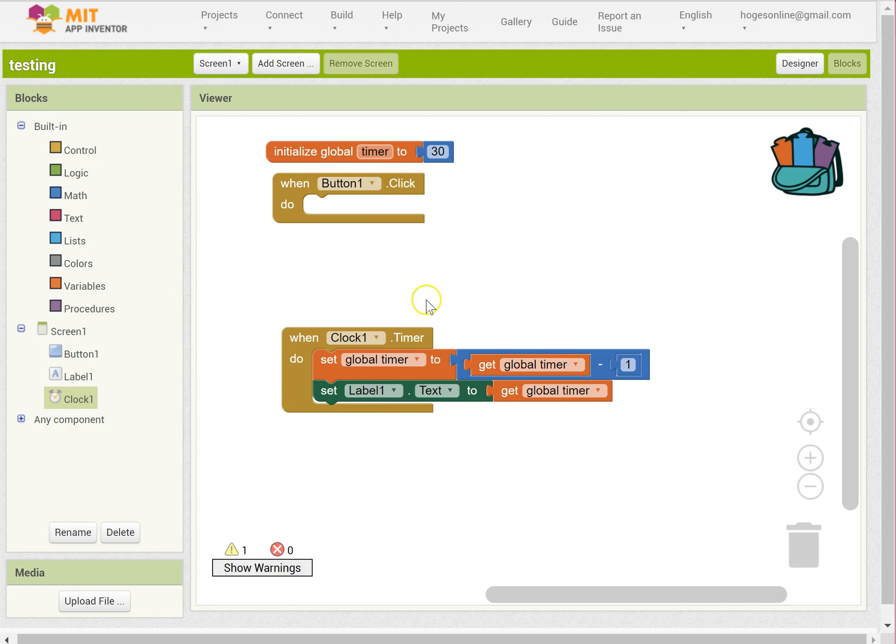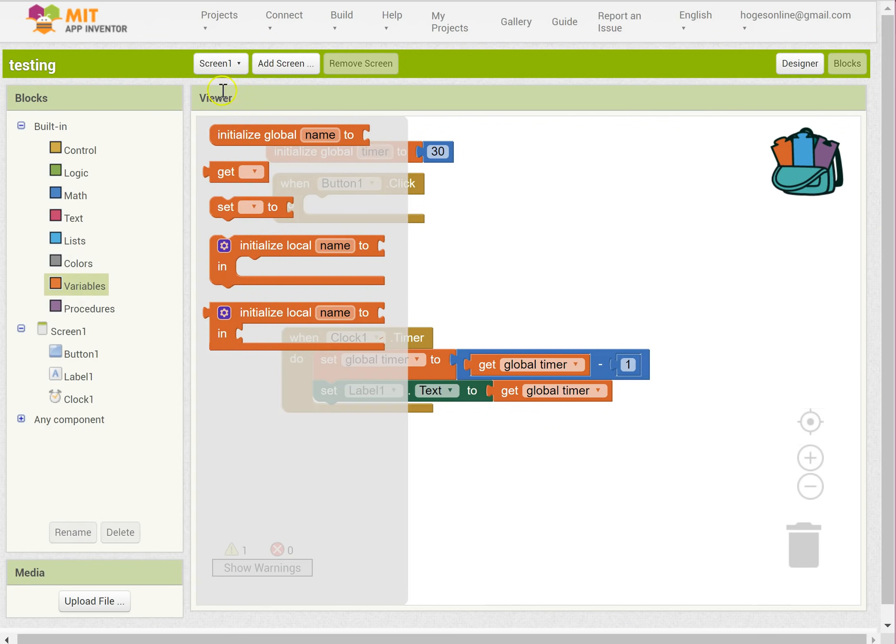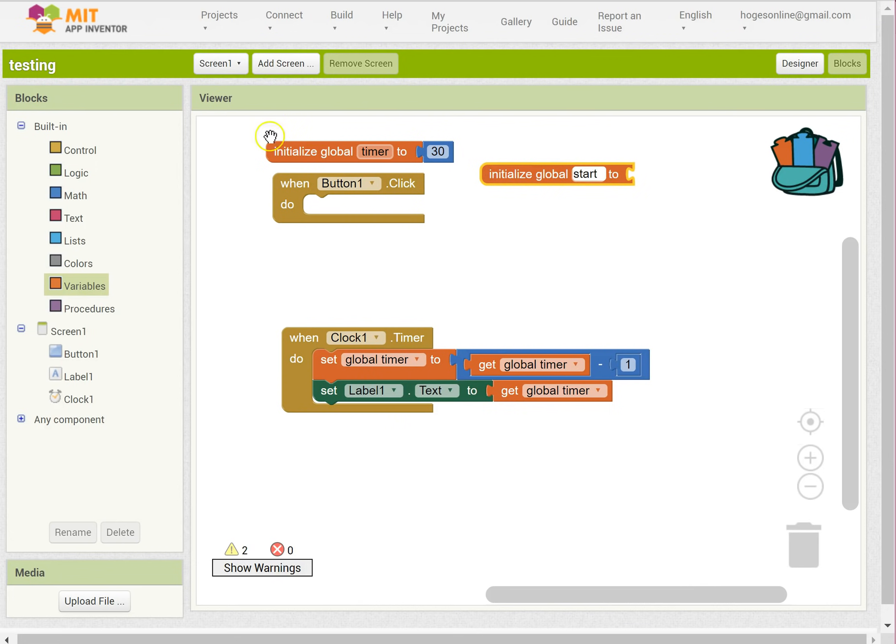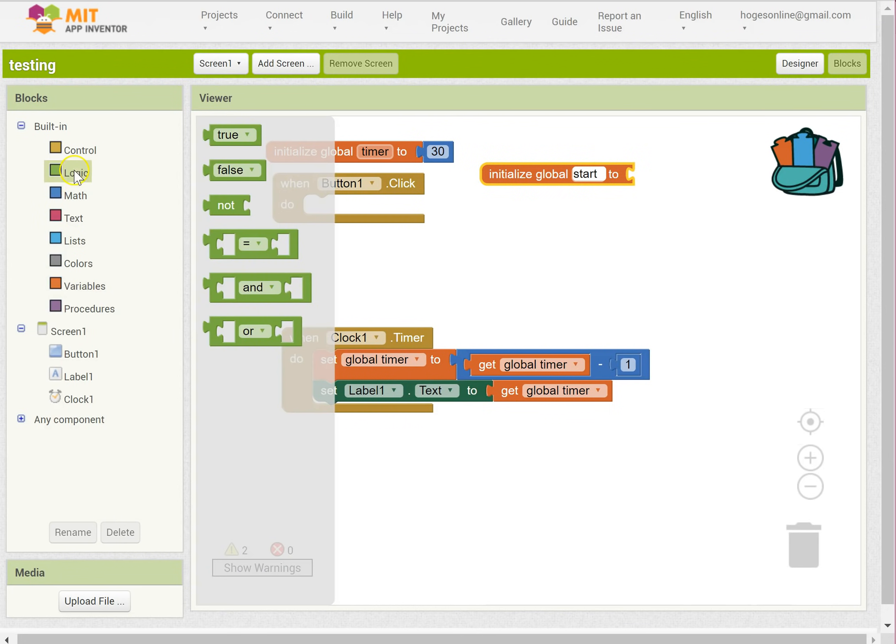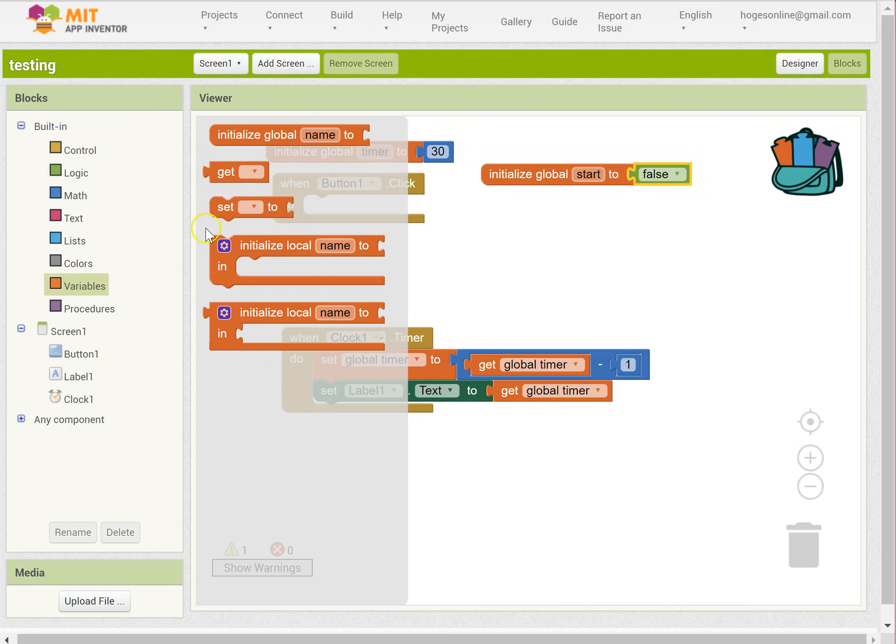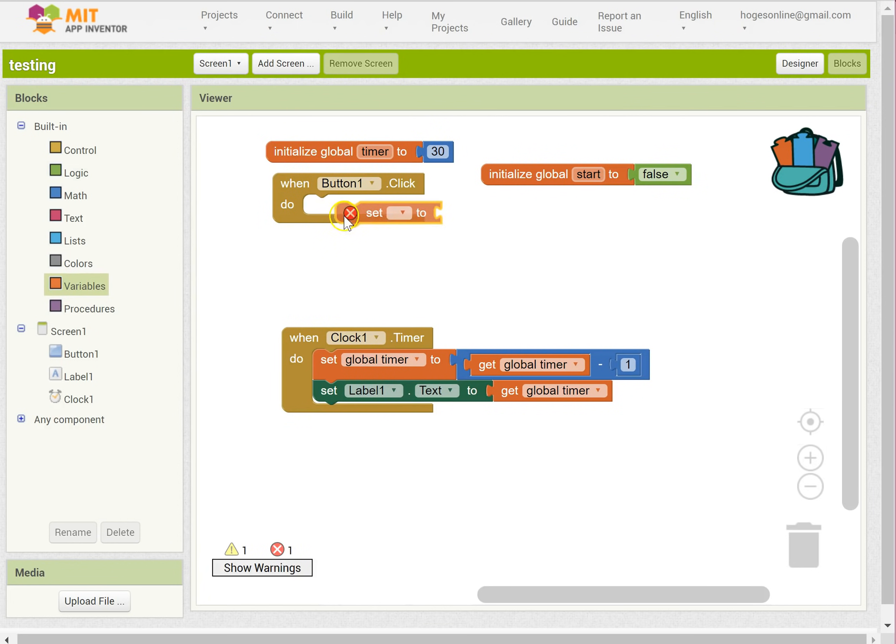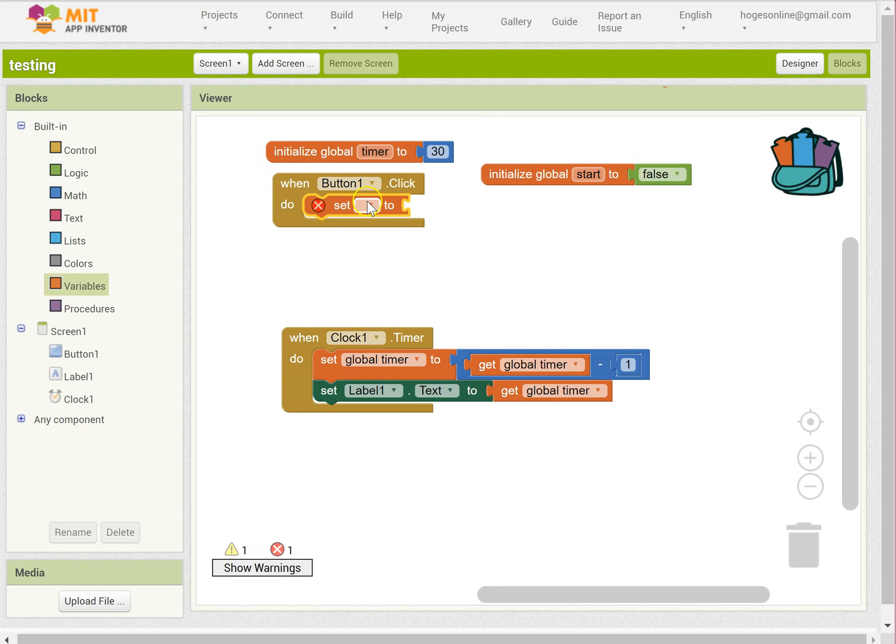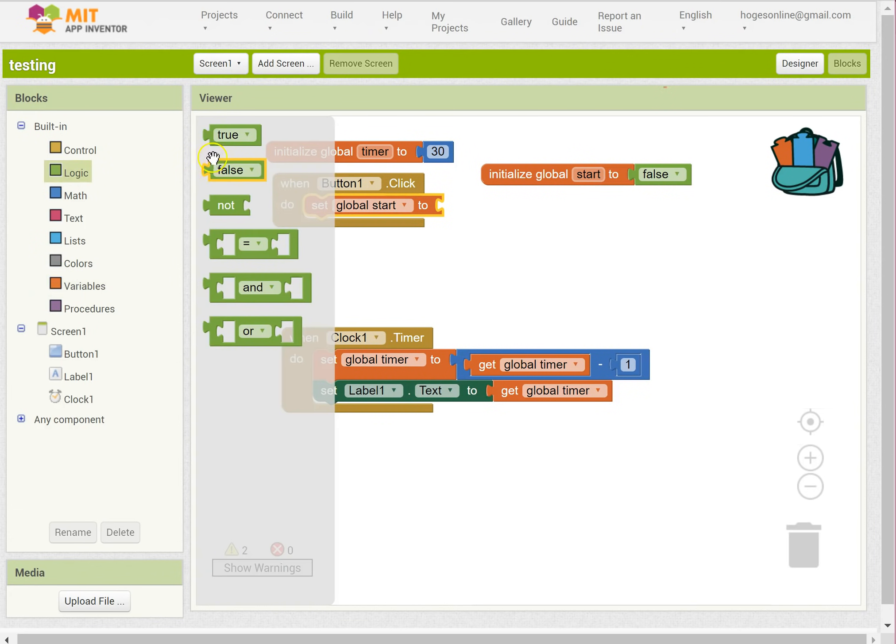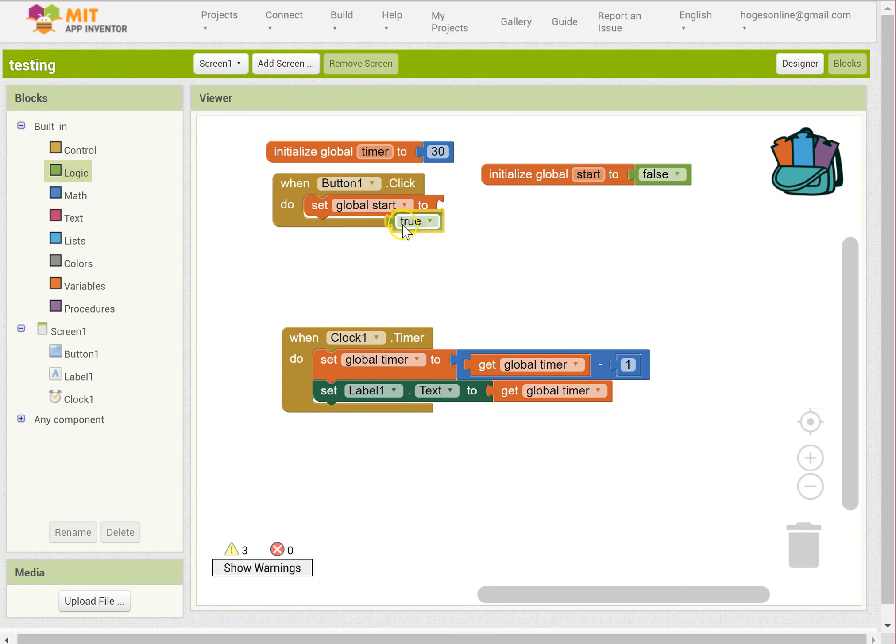Okay, so now I need to have an if statement, and I also need to have another variable. So I'm going to have another variable called start, and I'm going to set it to false to start with, and then I'm going to change it to true when the button is clicked. So set when the button is clicked, set start to true.